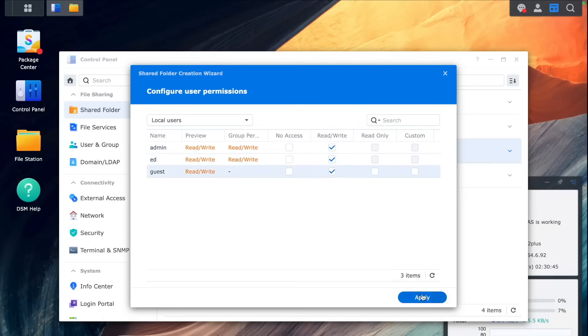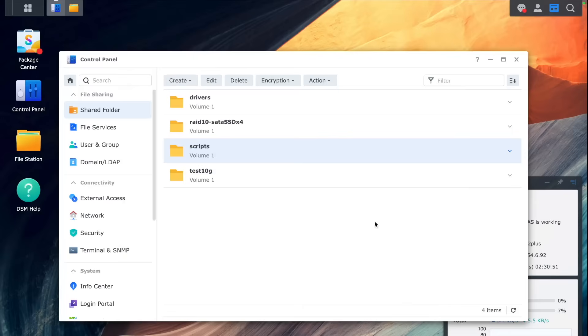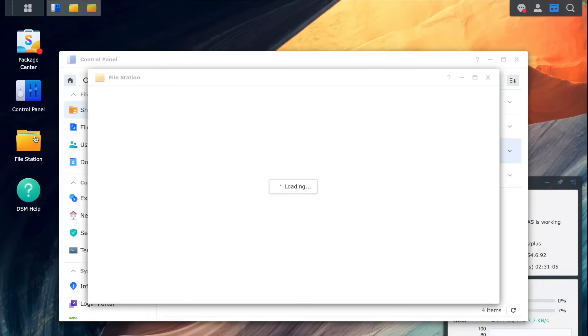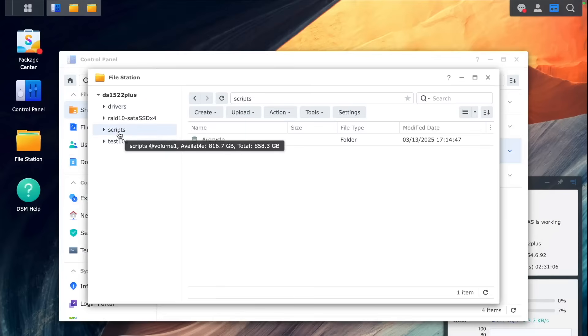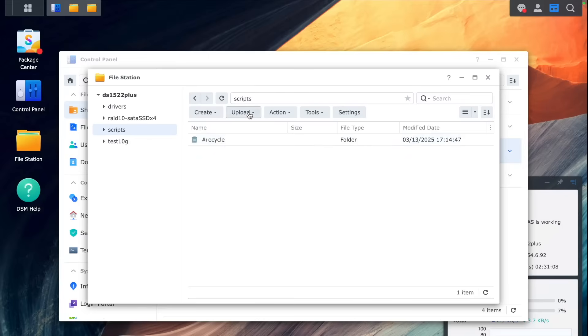So for testing reasons, I'm just going to give full access to this folder where the script will live or maybe not for guests. And then we can move on to our scripts folder, upload the script.